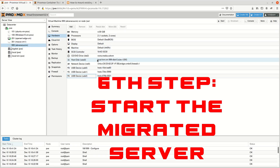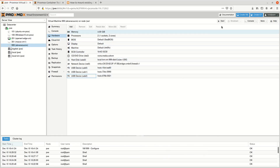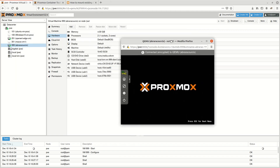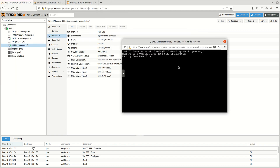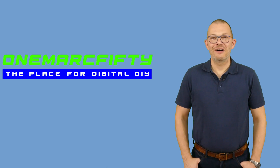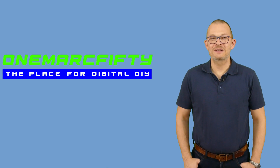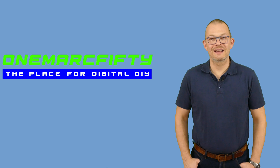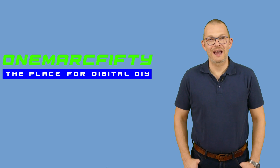A brief check on the VM parameters – they look good. I start the VM, connect to the console, and it's booting. The server starts and everything looks fine.